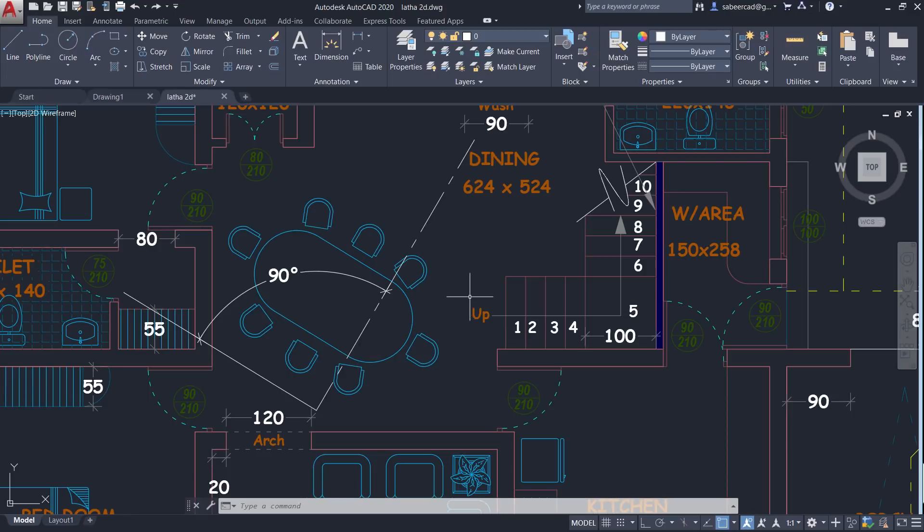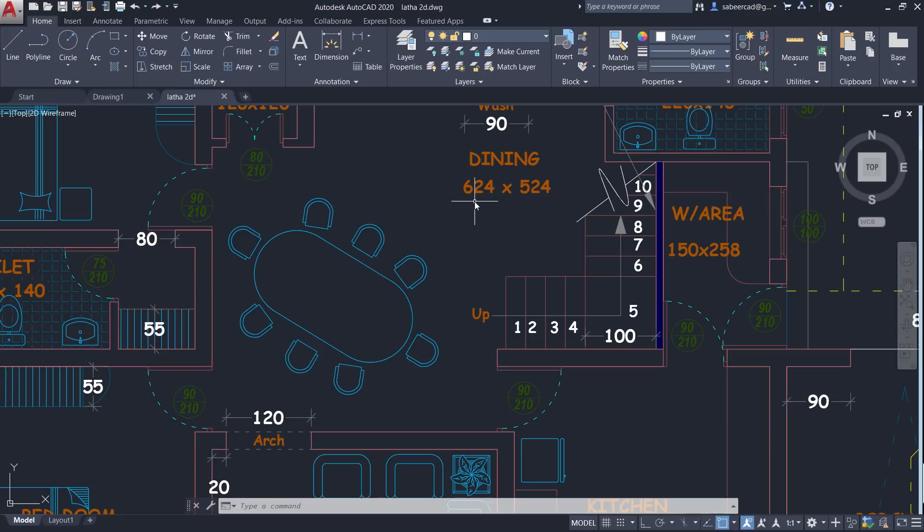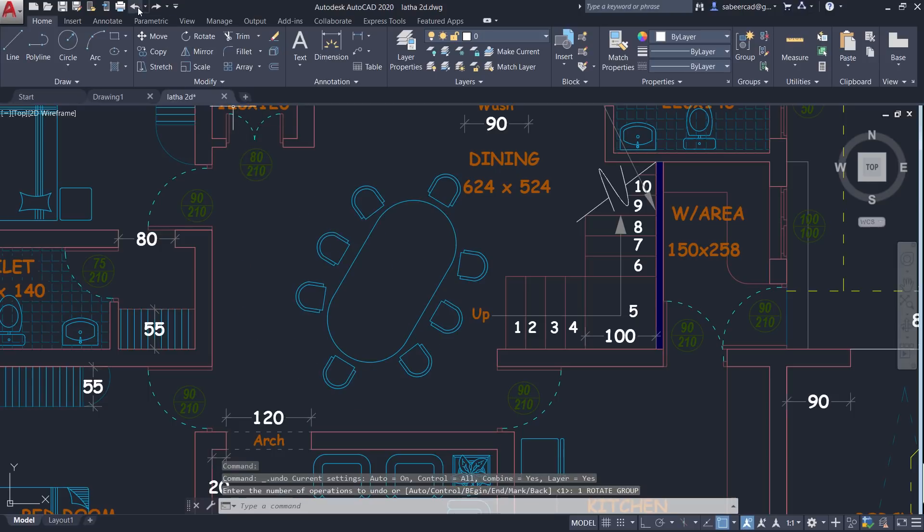But my requirement is to make it perfectly vertical. That means it should make an angle of 90 degree with respect to the positive x-axis. So I'll undo the changes I have done. Now it has come back to the previous position.